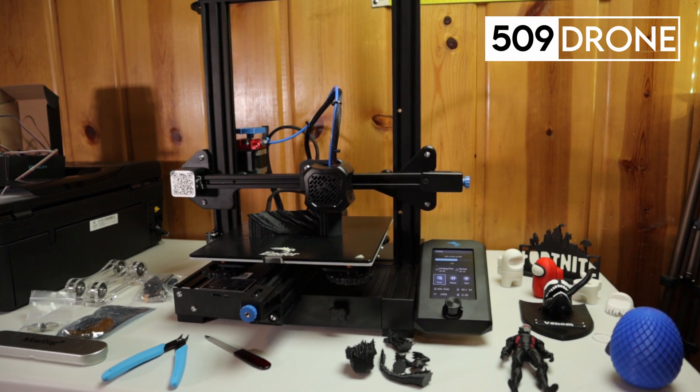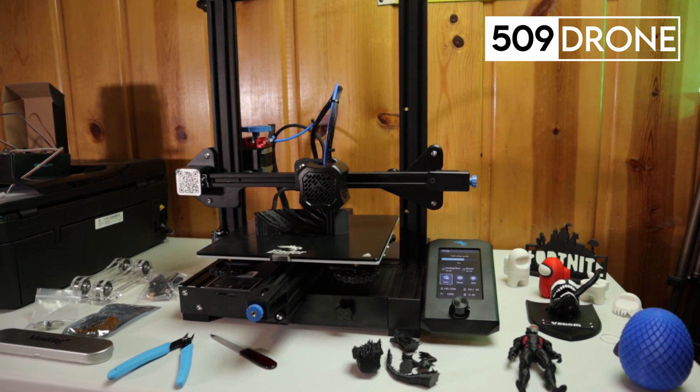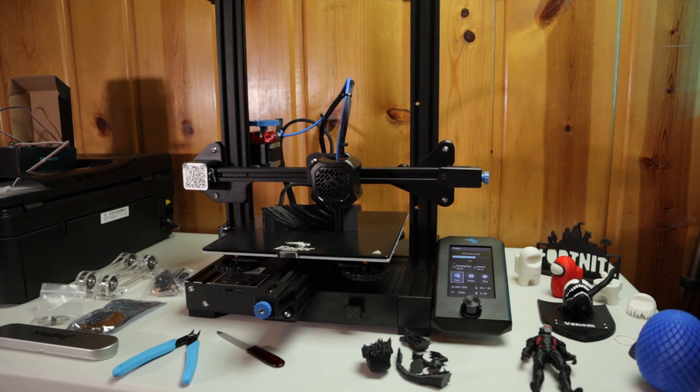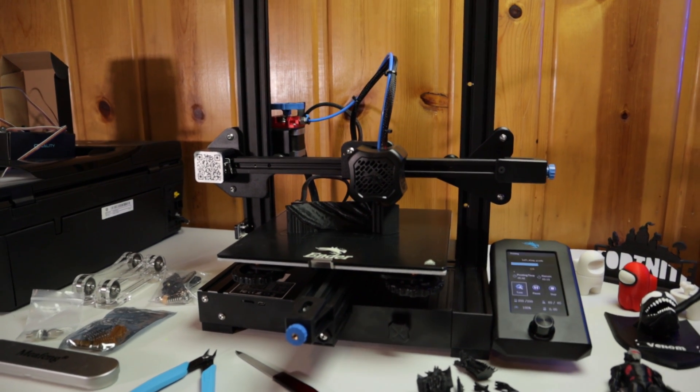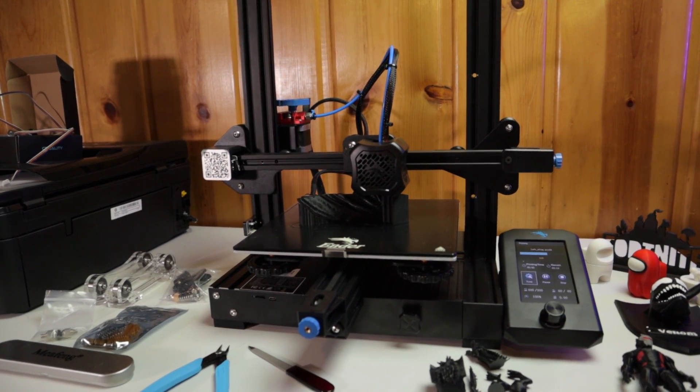What's up guys? I've been doing quite a bit of 3D printing lately and I just wanted to do a quick video to show you some of the upgrades and things I've done to the Ender 3 V2.